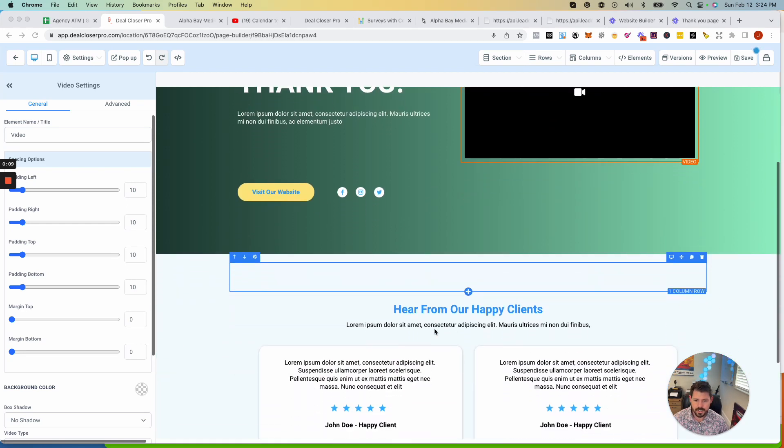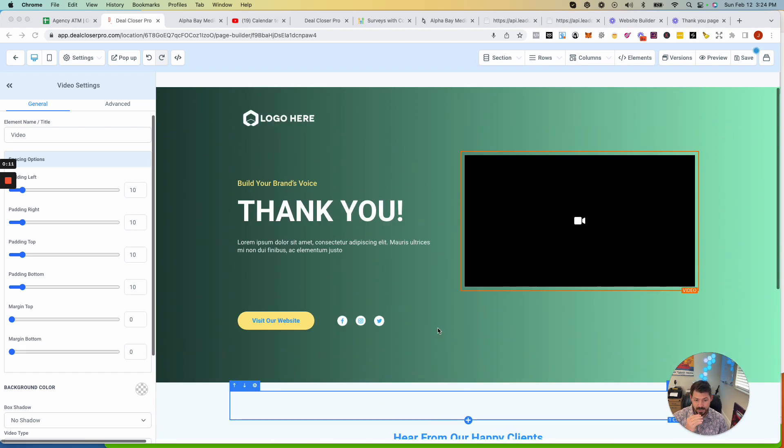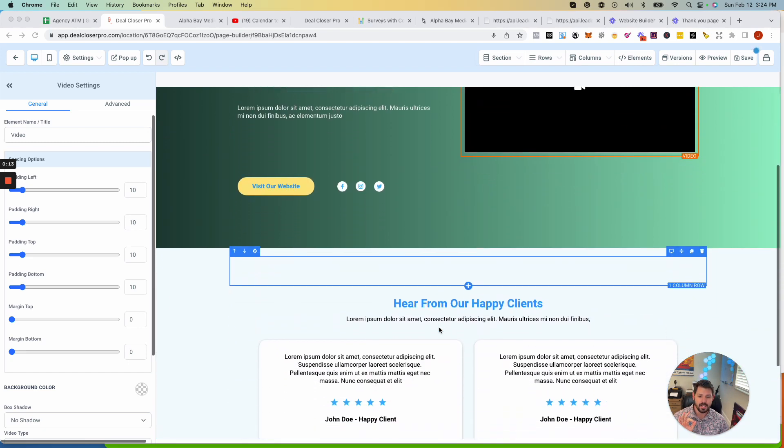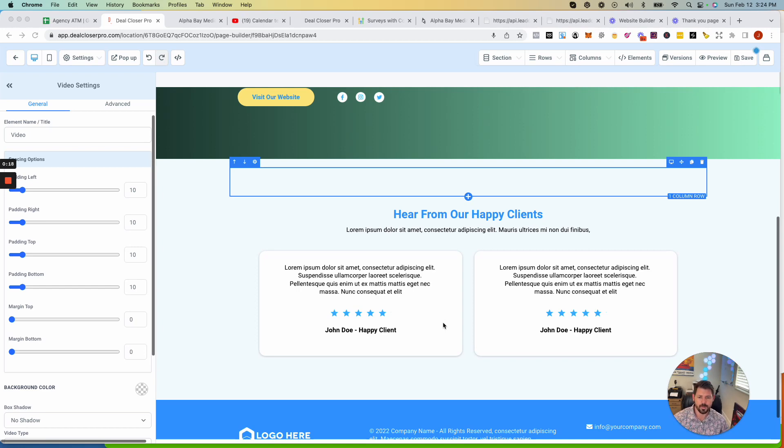So here's an example of a thank you page that is short, sweet, and works, right? And there's a couple of things that we can change on it just to ultimately make it even better.